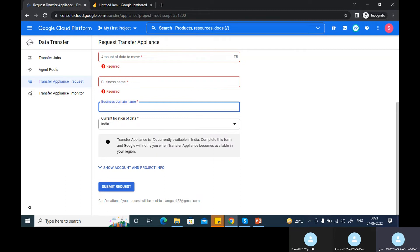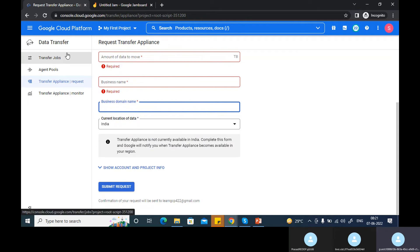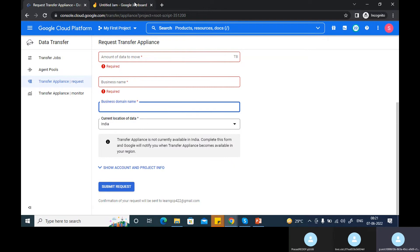Transfer appliances — you can also see that it's not currently available in India. So when it is available in your region, then only Google will send you one. There are many different ways how you can transfer data to a Google Cloud Storage bucket. You can also write some Python script — there are Python libraries which you can import for GCS storage bucket.